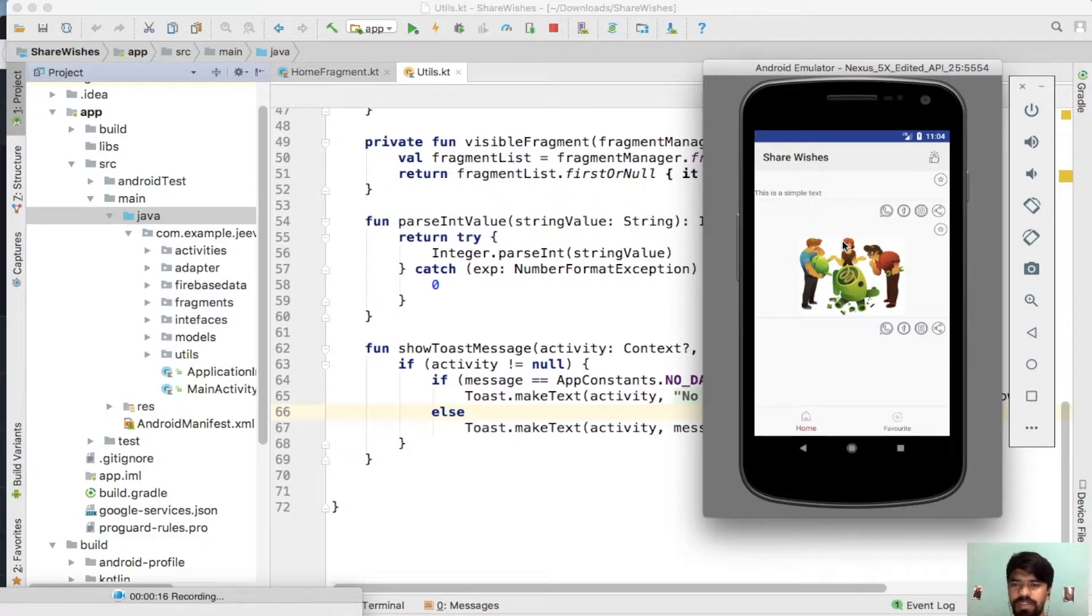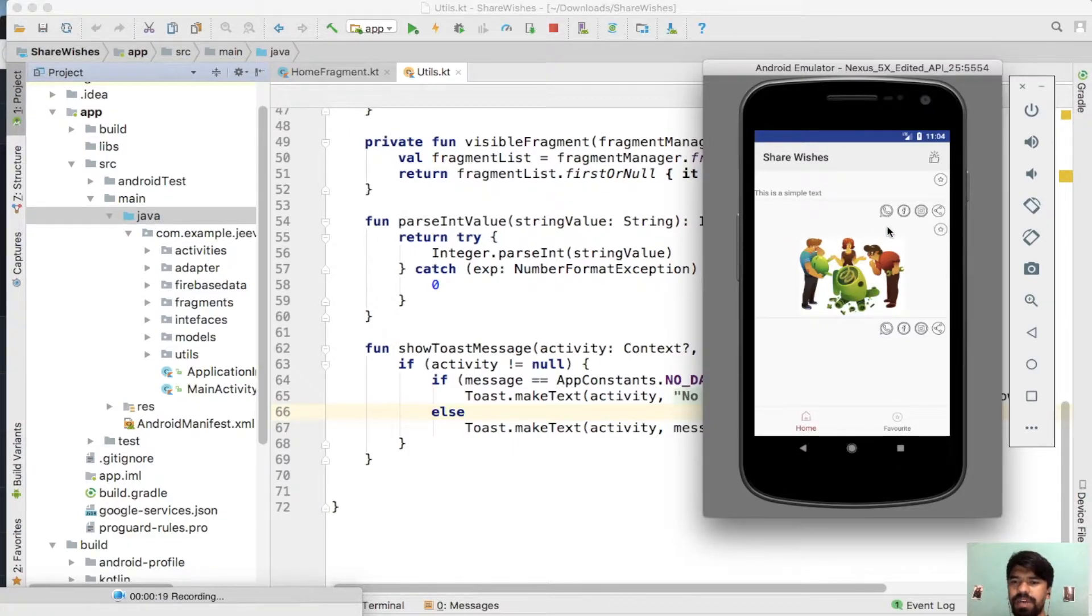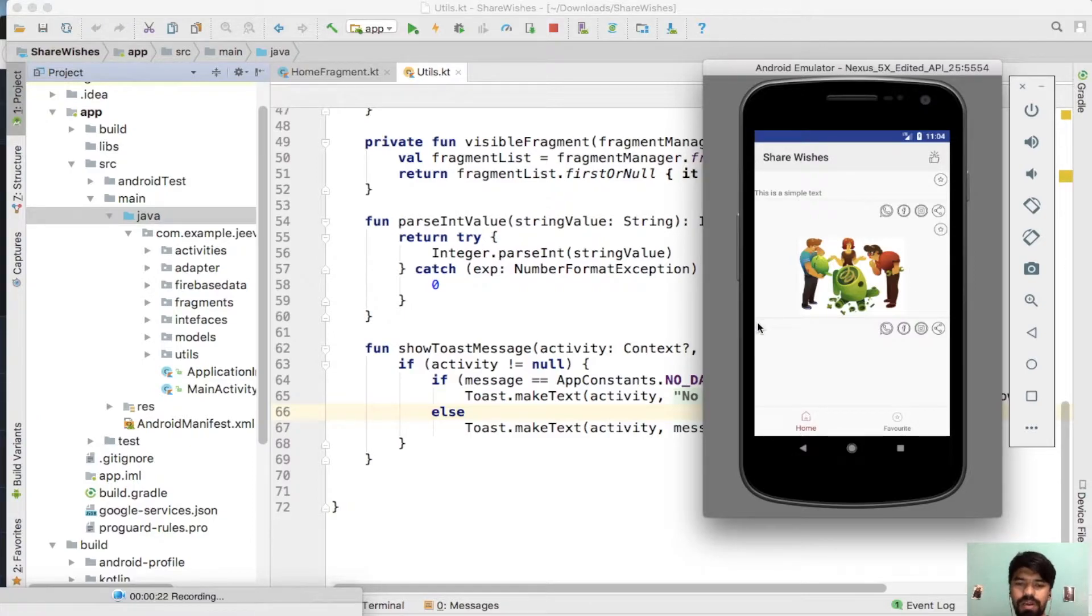In the previous section you have noticed that we have fetched text type data and image data. Now you will learn how to add YouTube video type data.